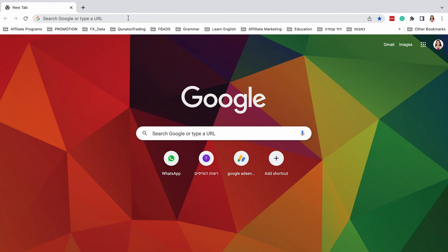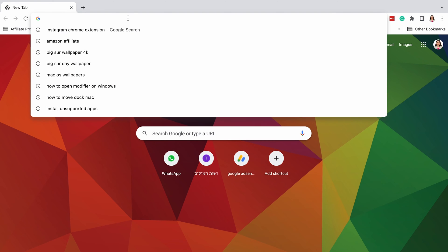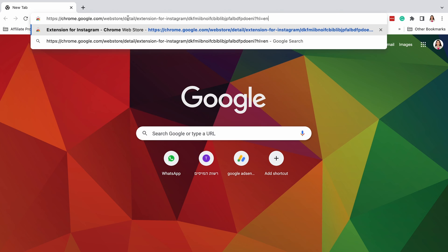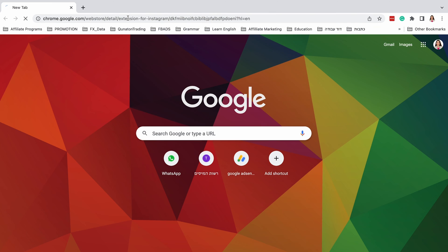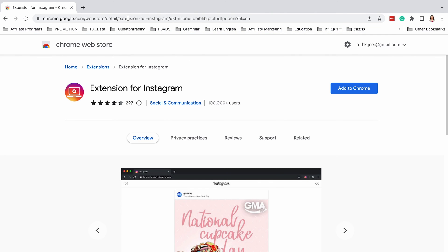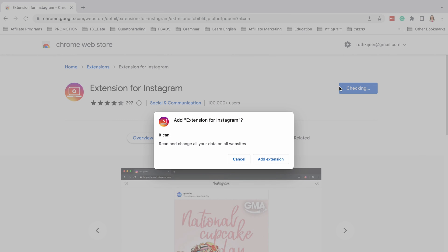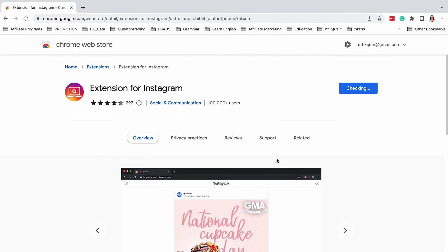At the end of the installation, open Chrome and enter the following link. I will add all the required links in the description of the video. Now press add to Chrome and then press add extension.